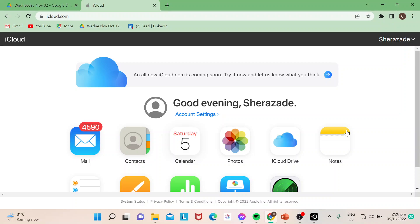Hi guys, welcome to our channel. In today's video I will show you how to restore contacts in iCloud. You can also do this on your iPhone, MacBook, and all other Apple devices. Right now I'm going to do this on iCloud.com and I'm using a PC running Windows.